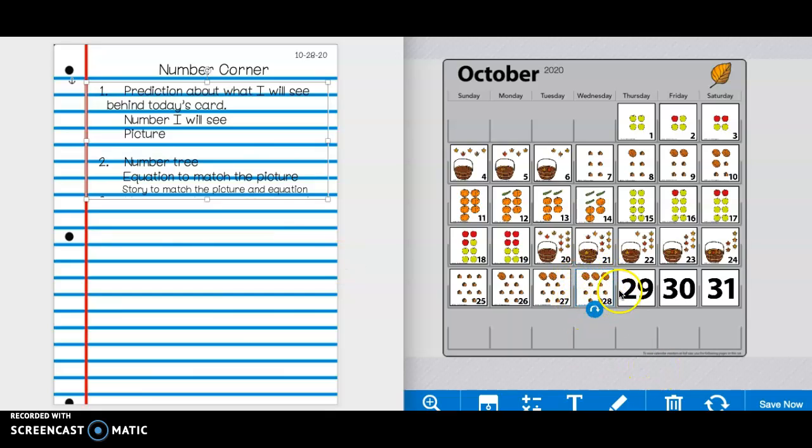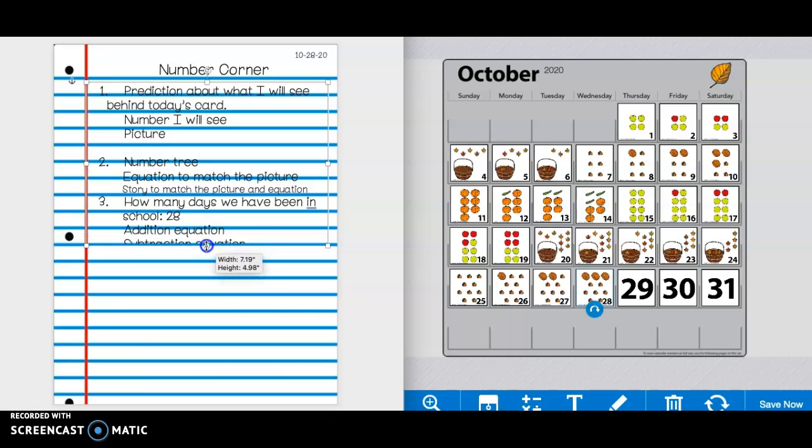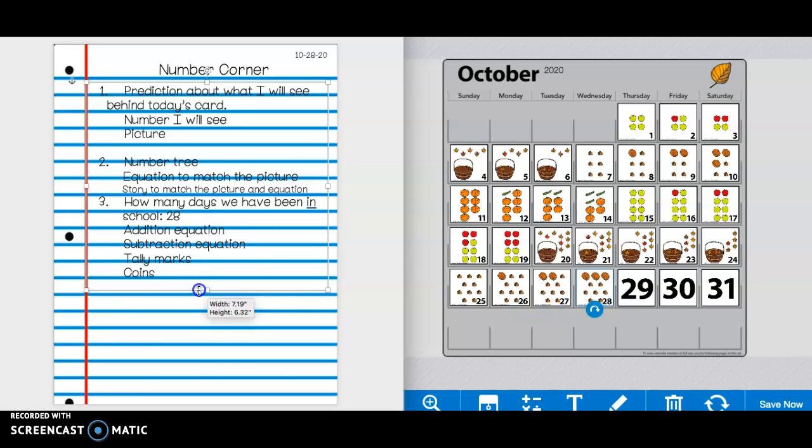I'm looking at today's picture, I am making a number tree, an equation, and a story to match that picture. Press pause if you need more time.